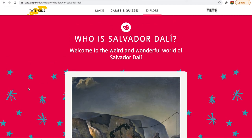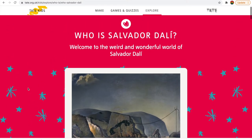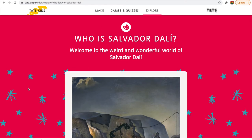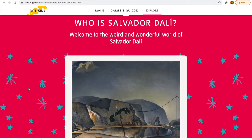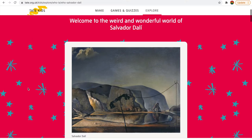I'm going back to the Tate Gallery website. I think it's one of the best websites for kids' art. The Tate Gallery is in the UK — they have one in London and other parts; I think there are four of them. So I wanted to talk about Salvador Dali today. He was a surrealist, and welcome to the weird and wonderful world of Salvador Dali.